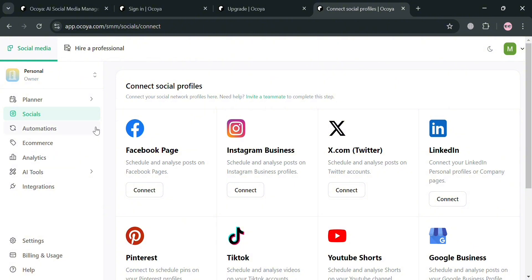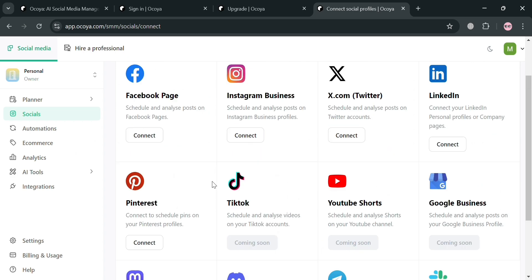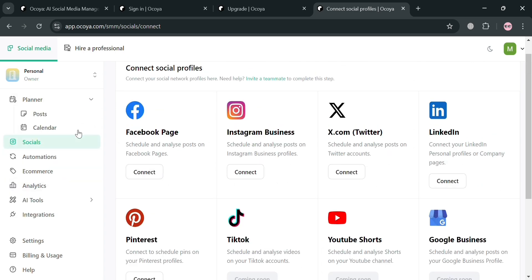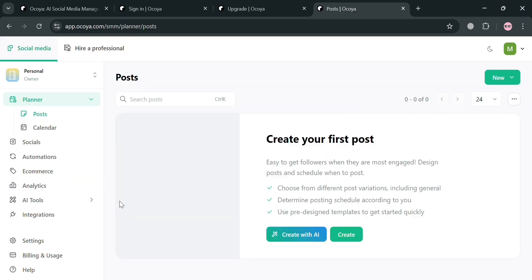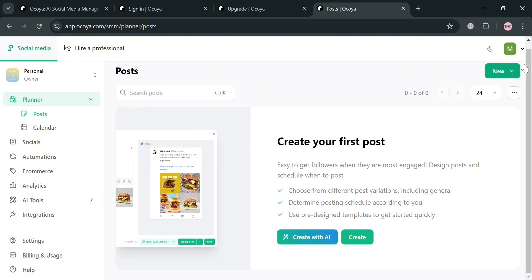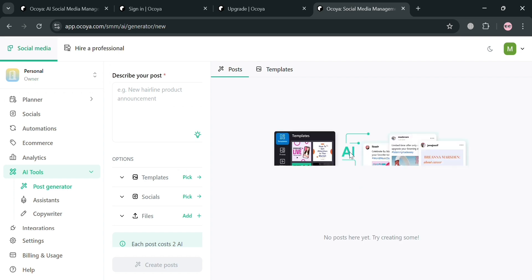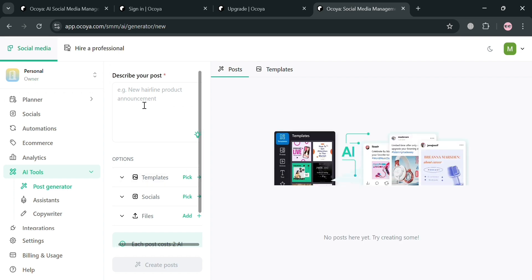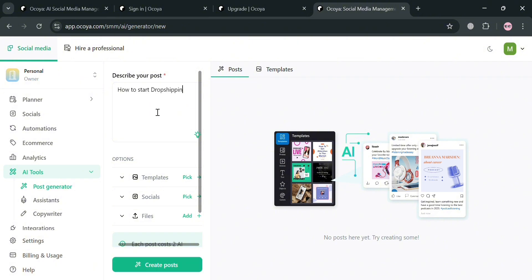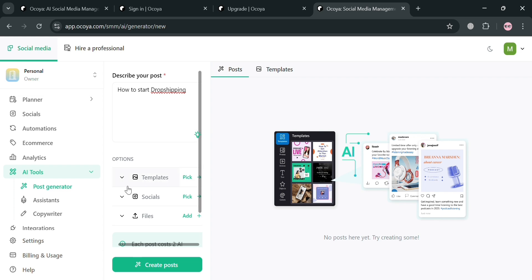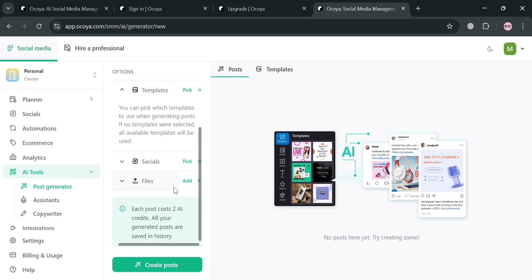To start creating a post on your Facebook page, go back to the planner section and click post. Instead of creating a post manually, we're going to use AI by clicking the AI post or create with AI button. From here, it will show a variety of templates to choose from. Alternatively, on the left side panel, you can simply describe your post. For instance, I'm going to enter 'how to start dropshipping' as the caption. Below, you'll see options for template, social media, and files.